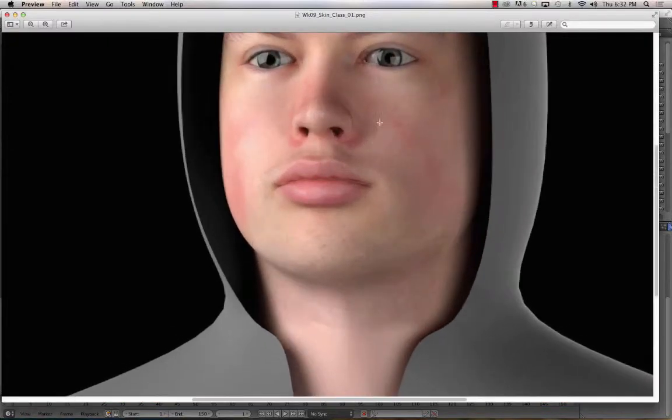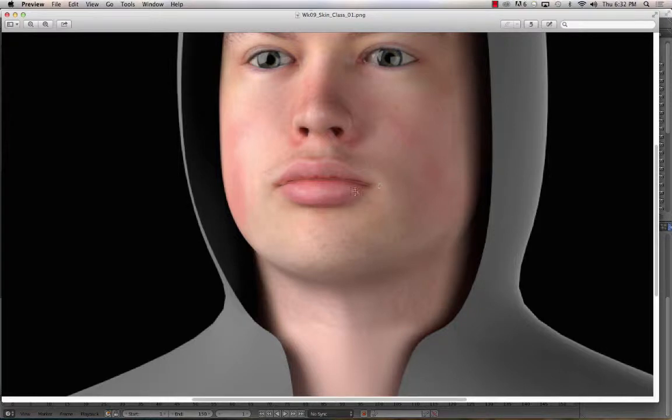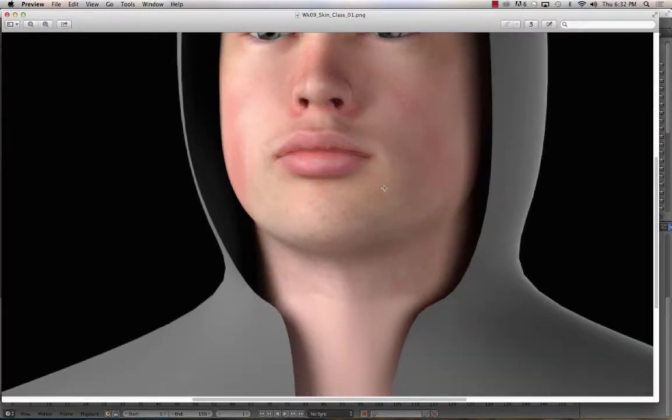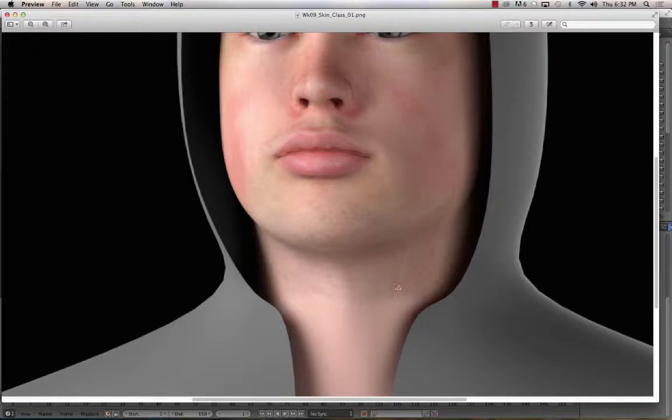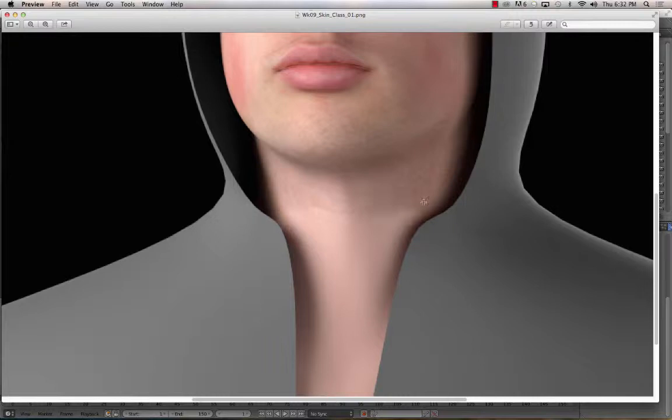So on this render, if I zoom in on the eyes, you can see that there's this white spot right here at the inside corner of the eyes. There's a seam on the lips that shouldn't be there. And then you can see that the neck down doesn't quite blend as well as it could.